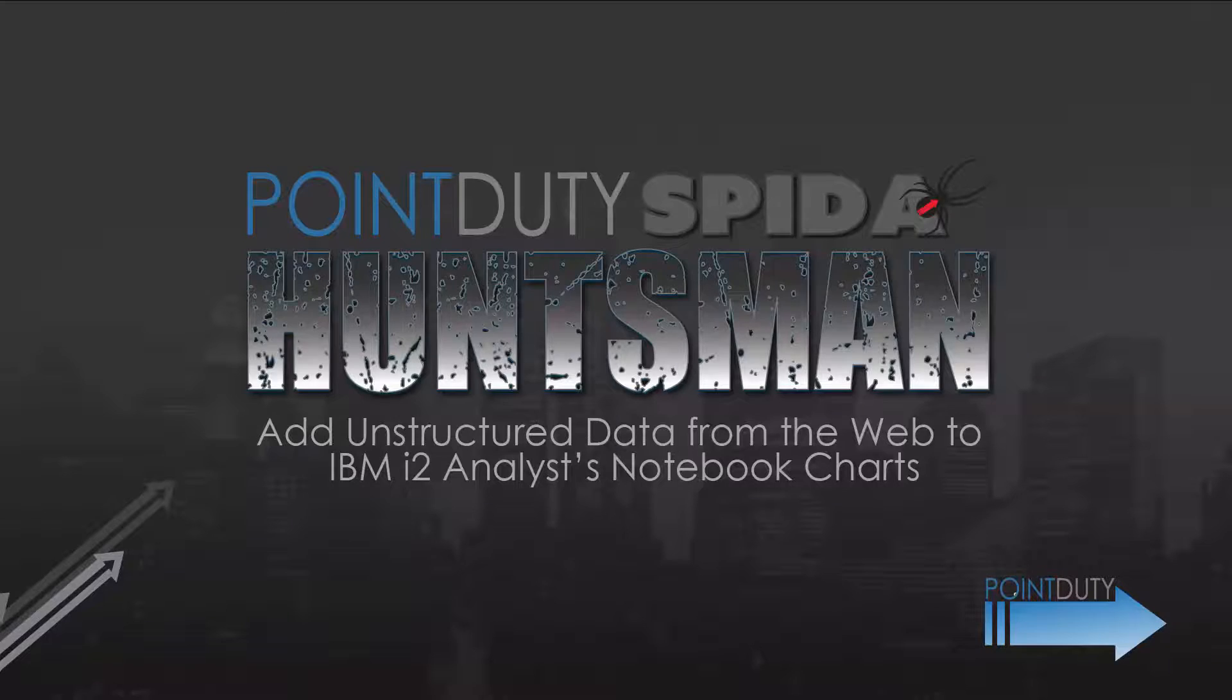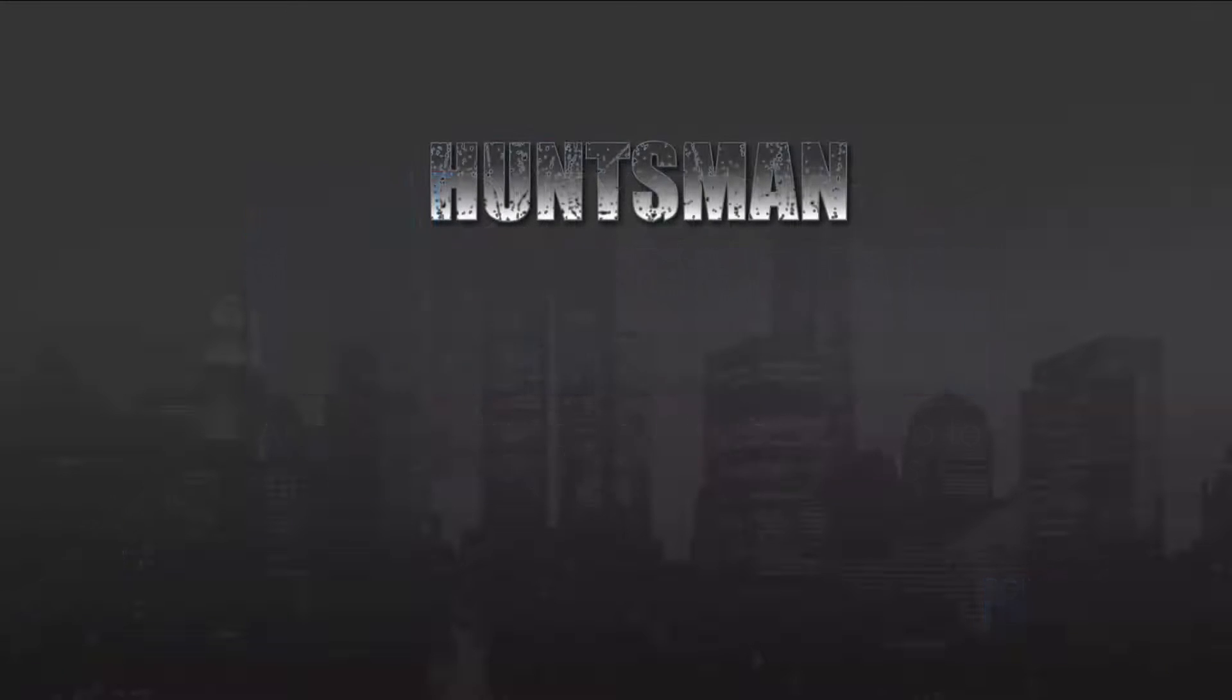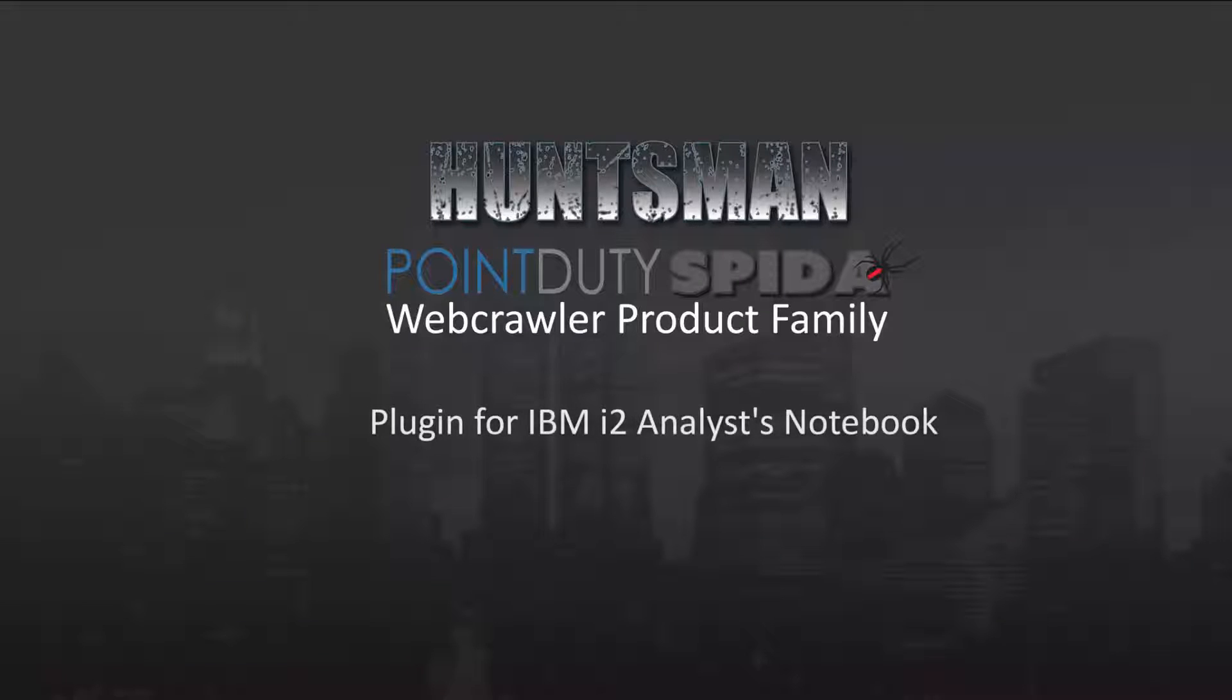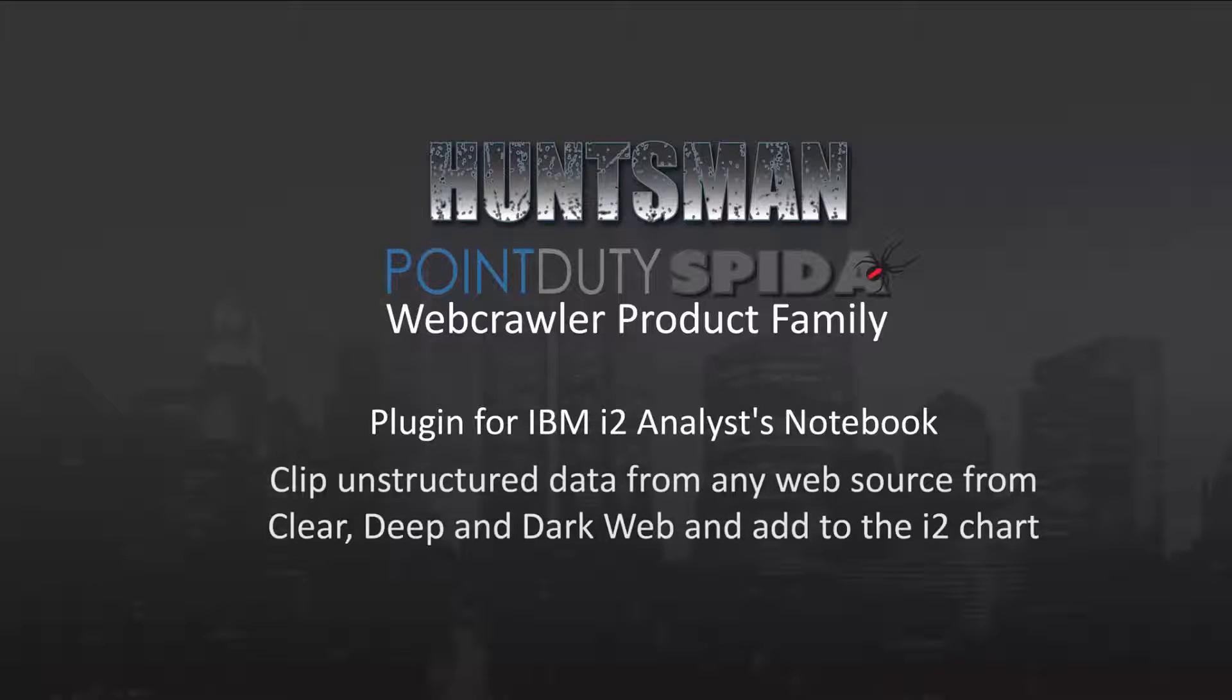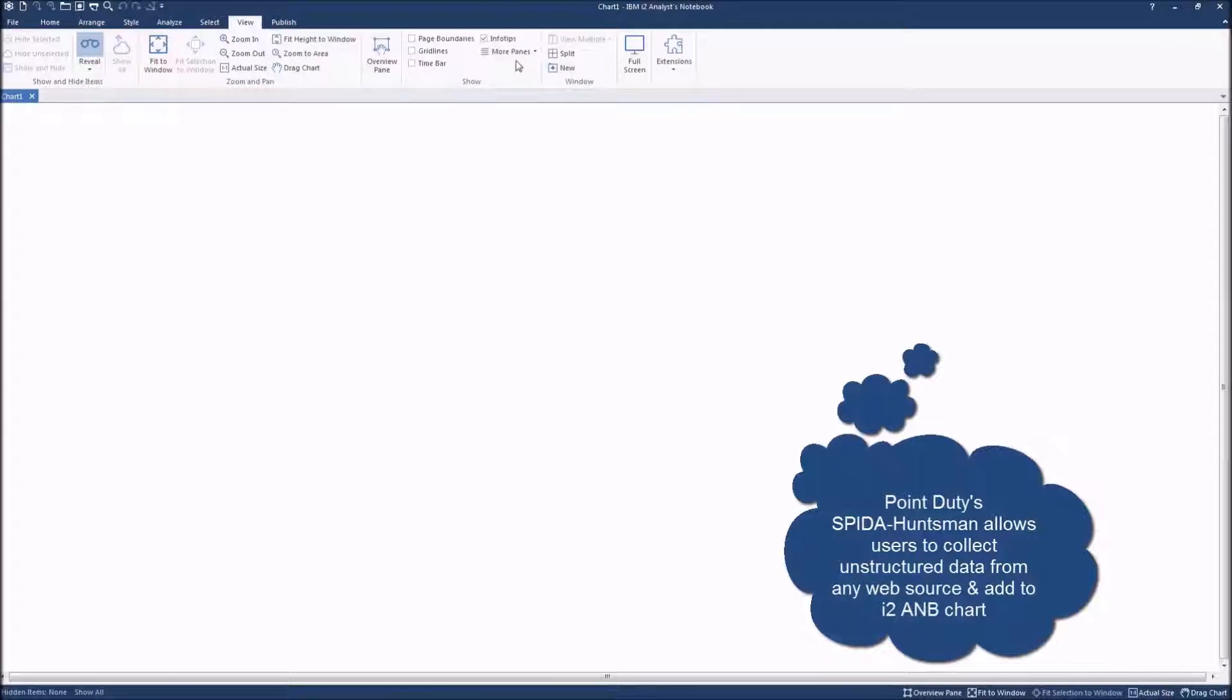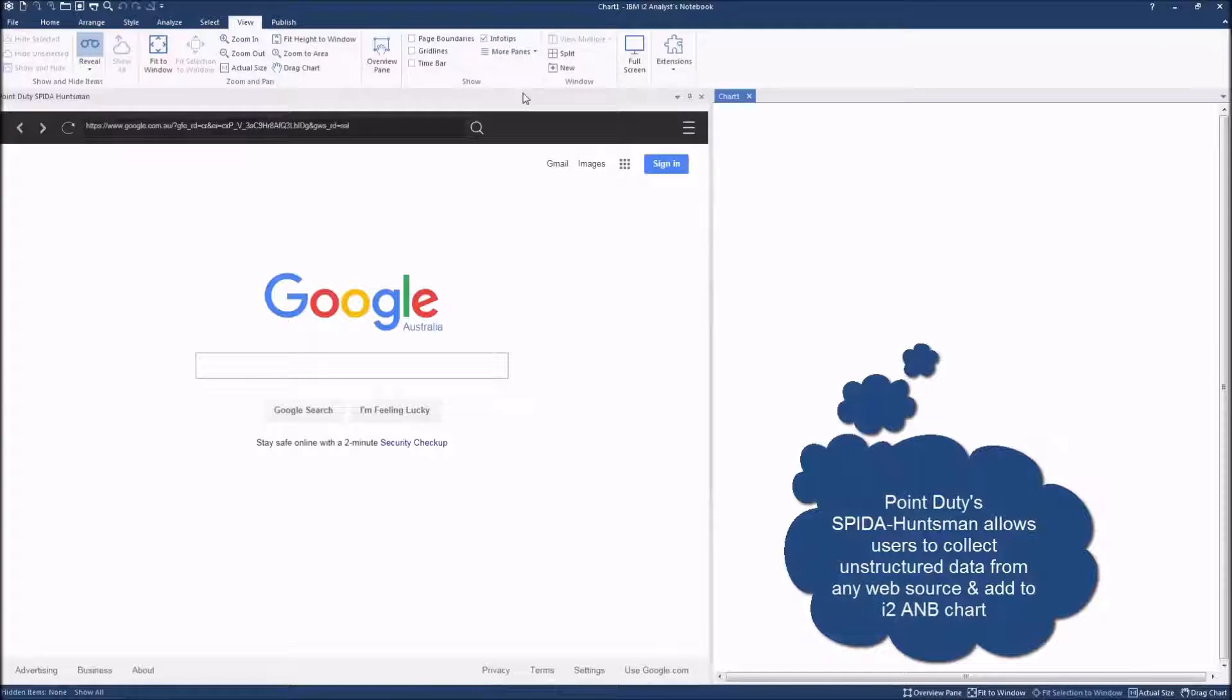Huntsman is a member of the new Spider Web Crawler product family from Point Duty. Huntsman runs as a plugin within IBM's i2 Analyst Notebook and enables users to easily clip any unstructured data, including images and text, from any web source, whether in the clear, deep or dark web, and add it directly into the i2 chart.